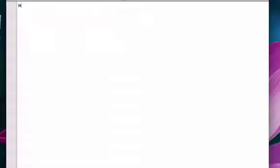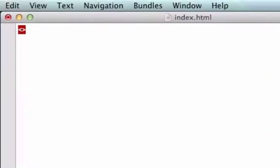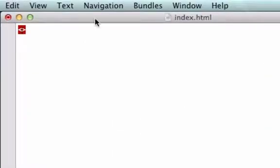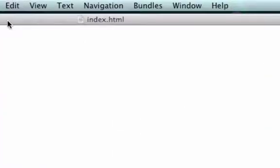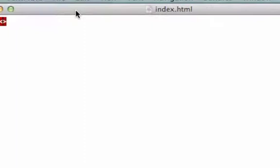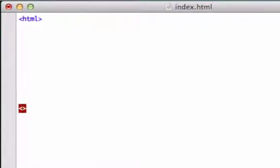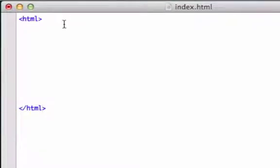Now what I'm going to put in here are our basic HTML tags. Obviously we need our HTML up there. Let's go ahead and close this out.